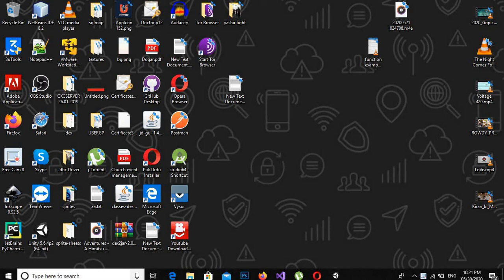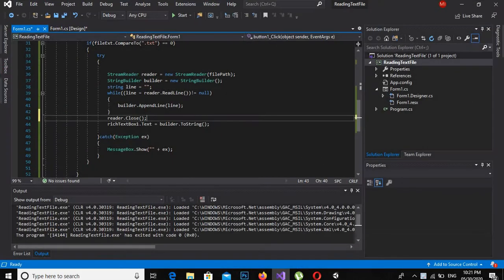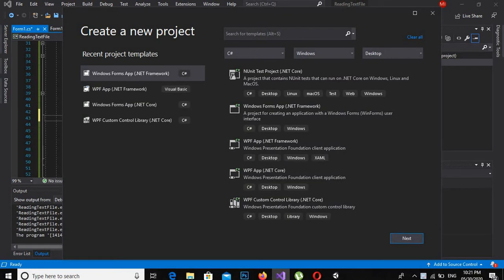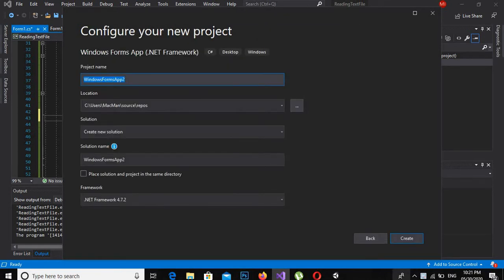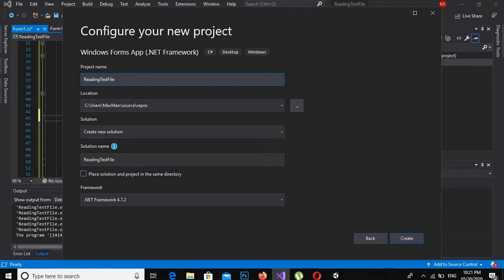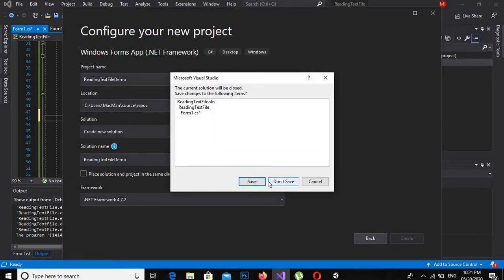Bismillahirrahmanirrahim. Assalamu alaikum guys, today we are going to learn about reading text files in C# Windows Forms line by line and then show it in a rich text box. Let's start. We will go to Visual Studio, File > New > New Project. Here we will create a new Windows Forms application and I will name this 'Reading Text Files CSharp File Demo'. Now click Create.